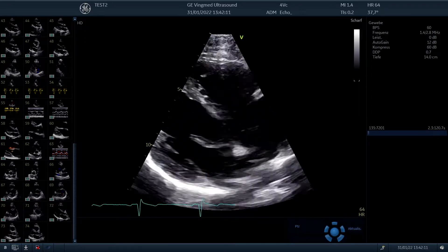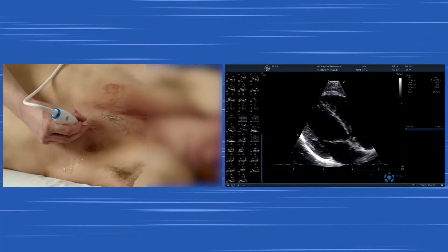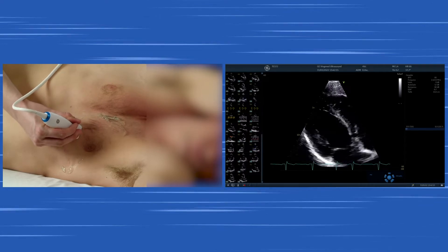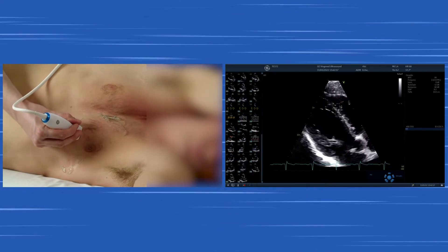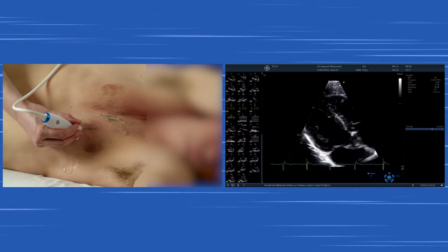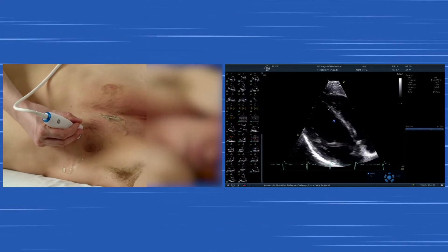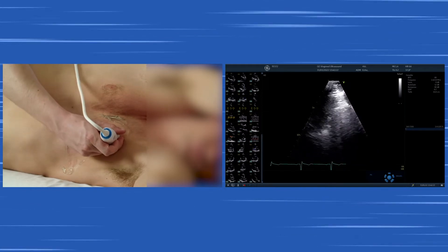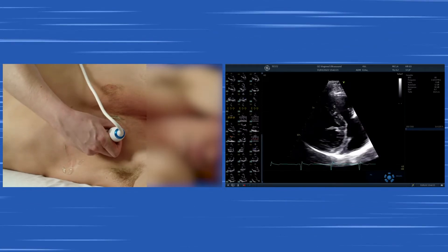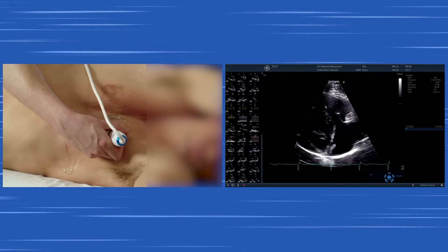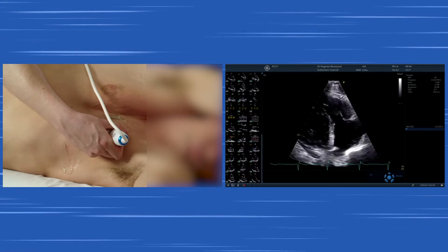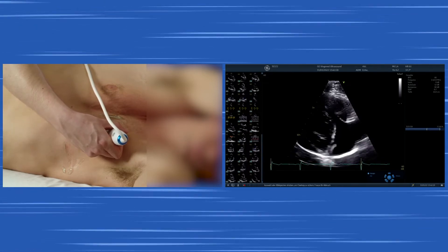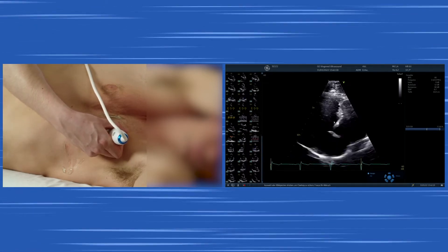To continue in the parasternal long axis we can move intercostal spaces up and down. Depending on what we do we can either see the apex if you move downwards, and if you move upwards and tilt the transducer downwards we can see the right ventricular inflow view with the right atrium and the right ventricle.